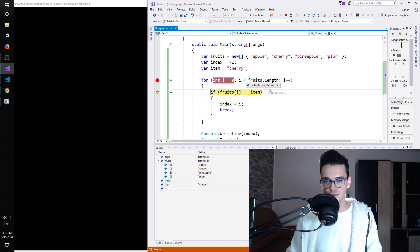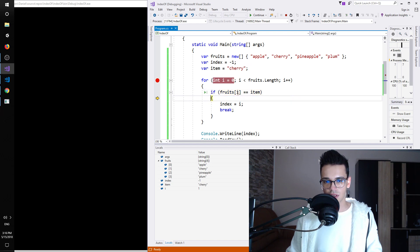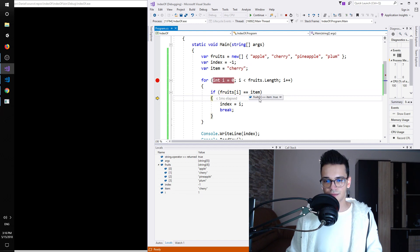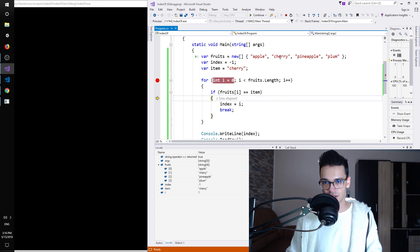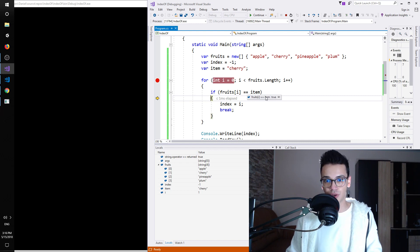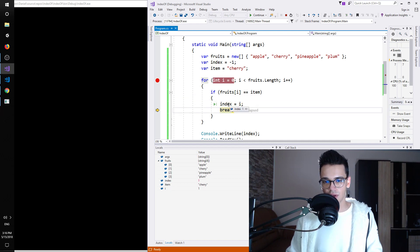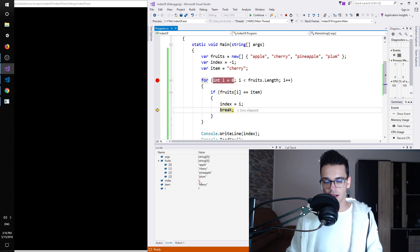We are looping still because this condition is true. You can see true. Right now the item is cherry. So cherry here. But here the i is one. So F11 and this returns true. So the item that we are iterating over right now, fruits index i which is cherry because i is one, was equal to the item. So this returned true indeed. And then index will be one. So index will get the value one. You can see here. So it got the value one.